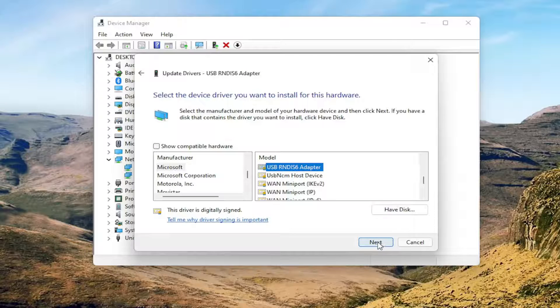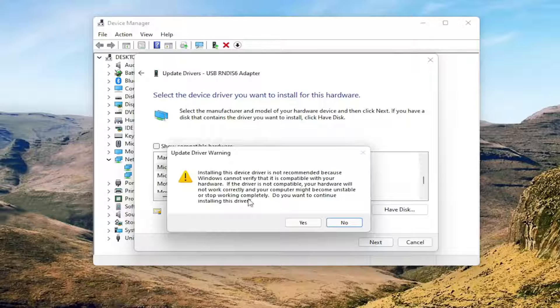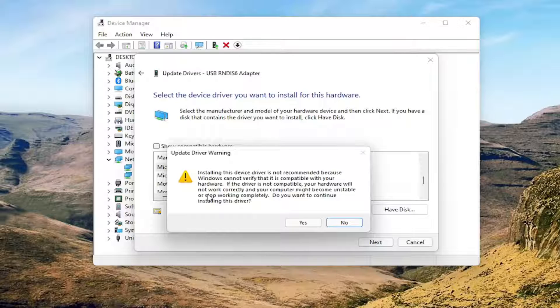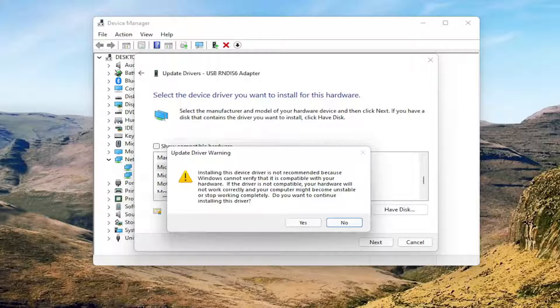Now you would select Next and agree to update the driver. I won't update the driver in my case because I'm not experiencing this problem, and that's not my actual network adapter.